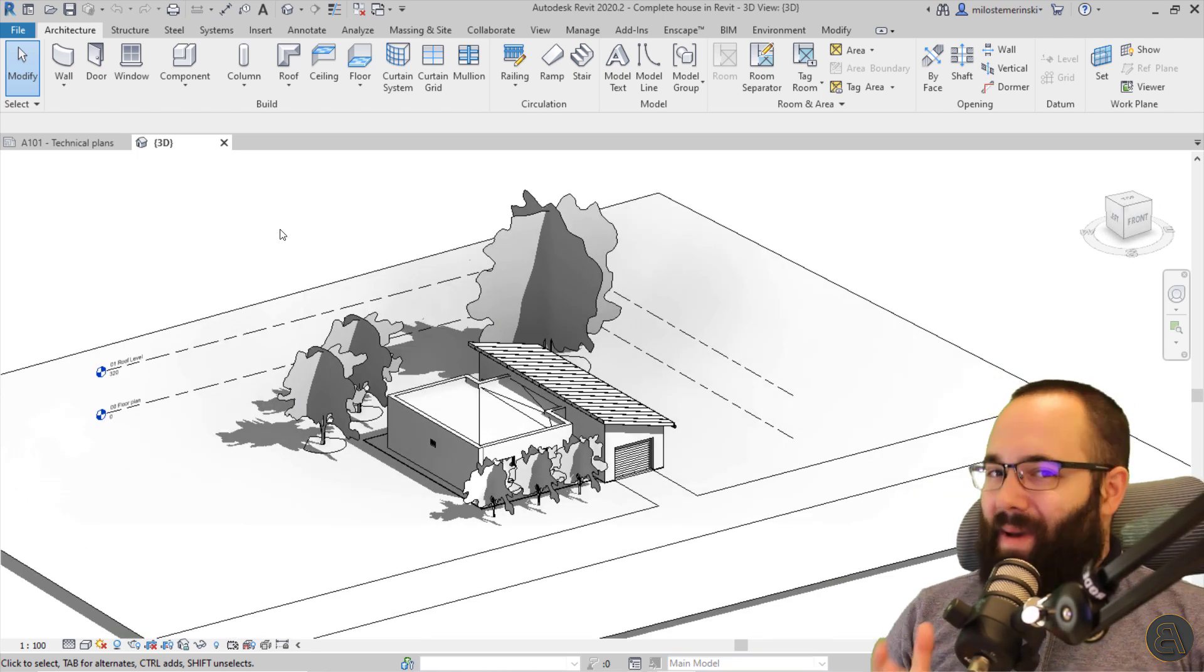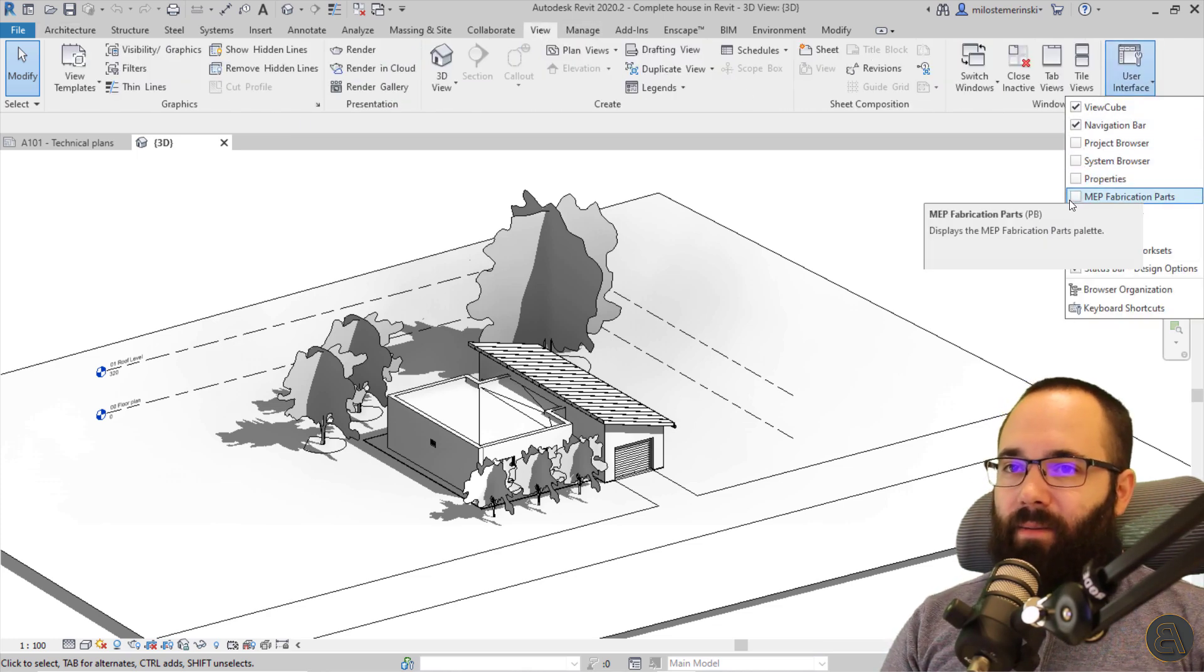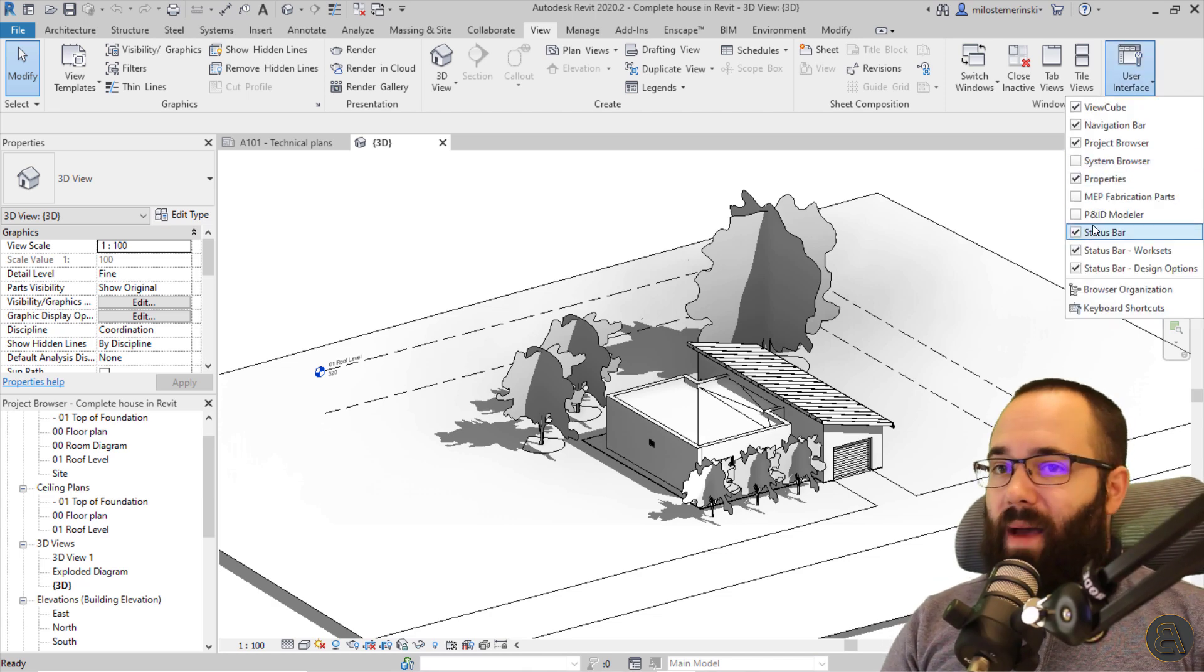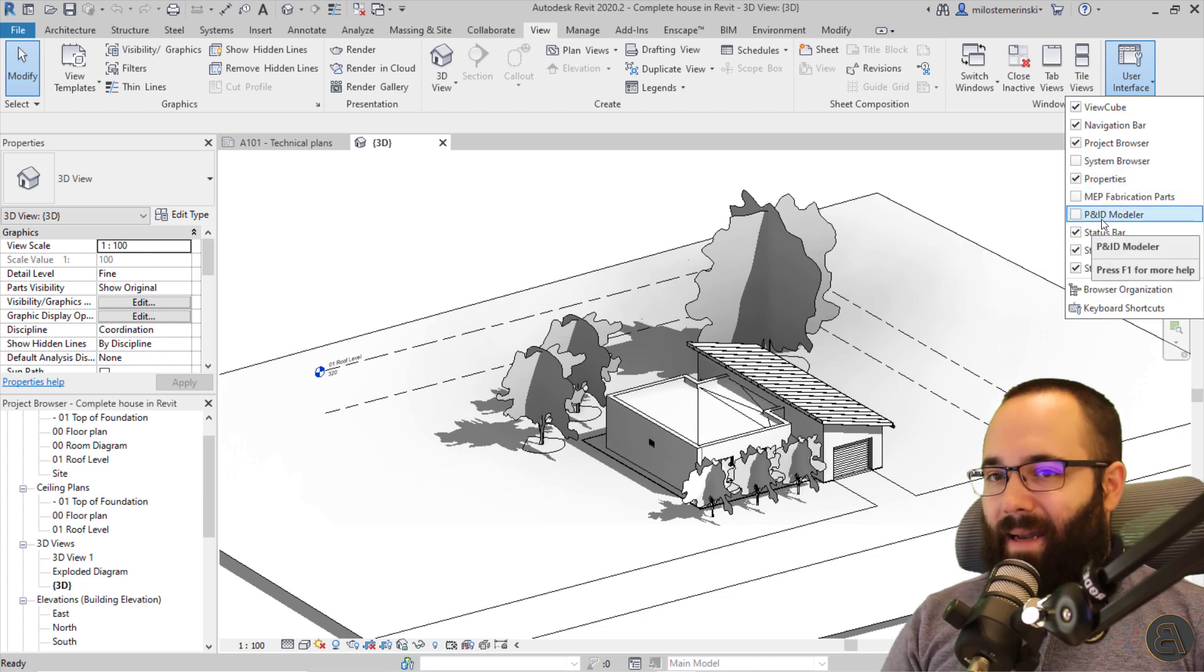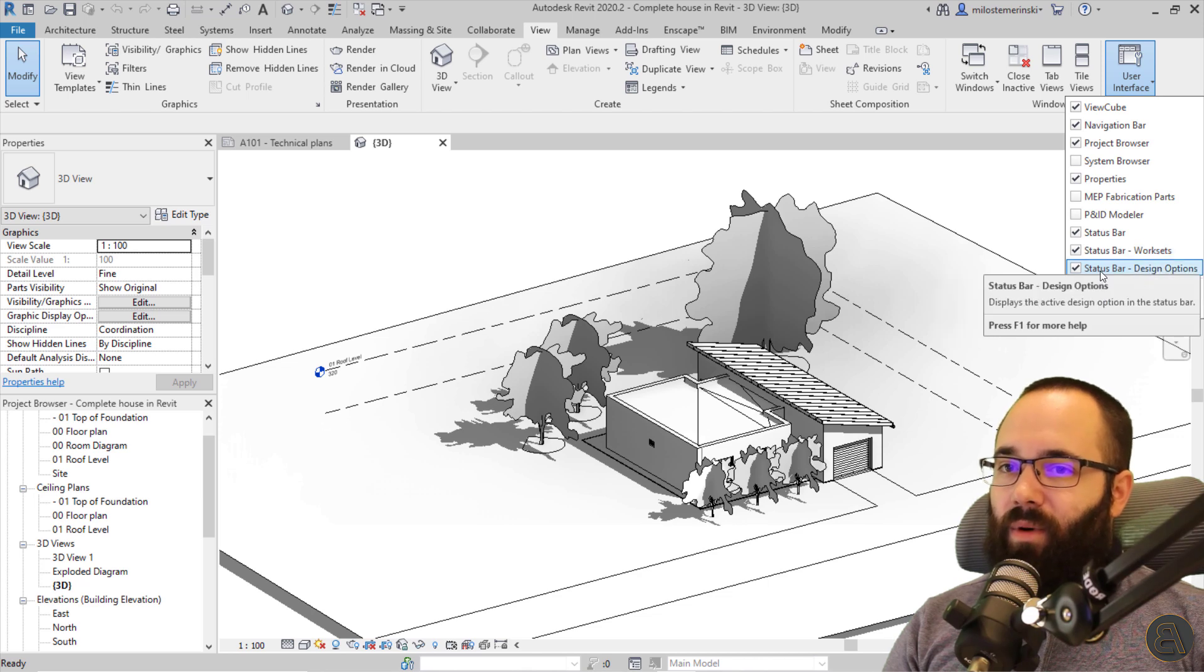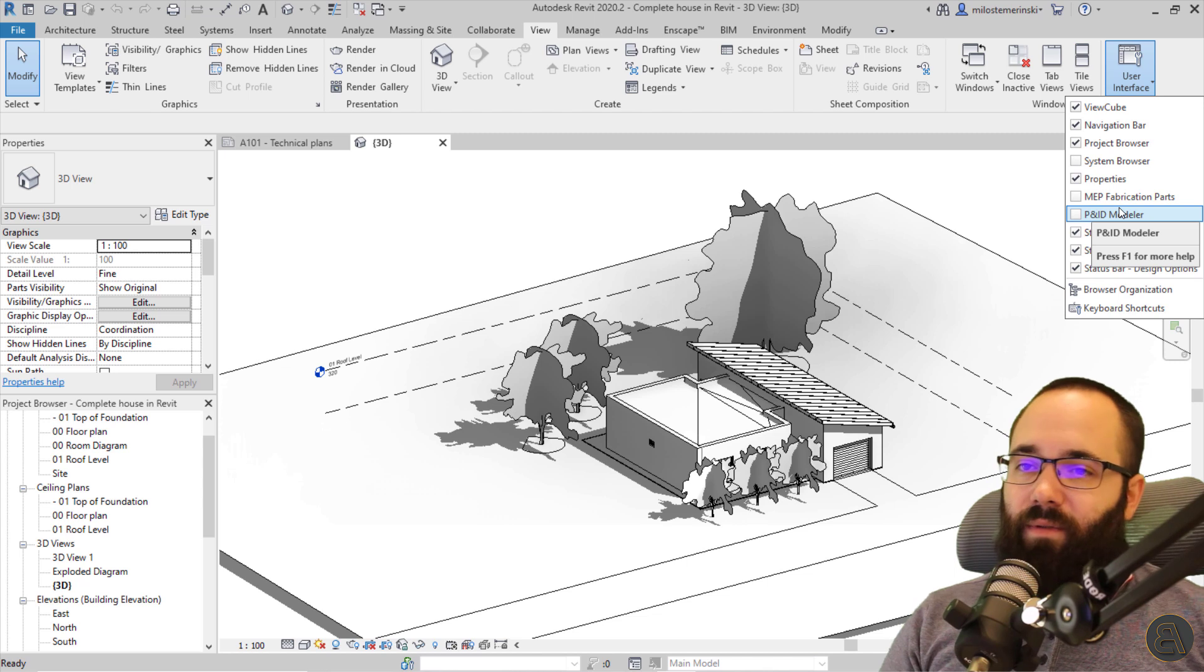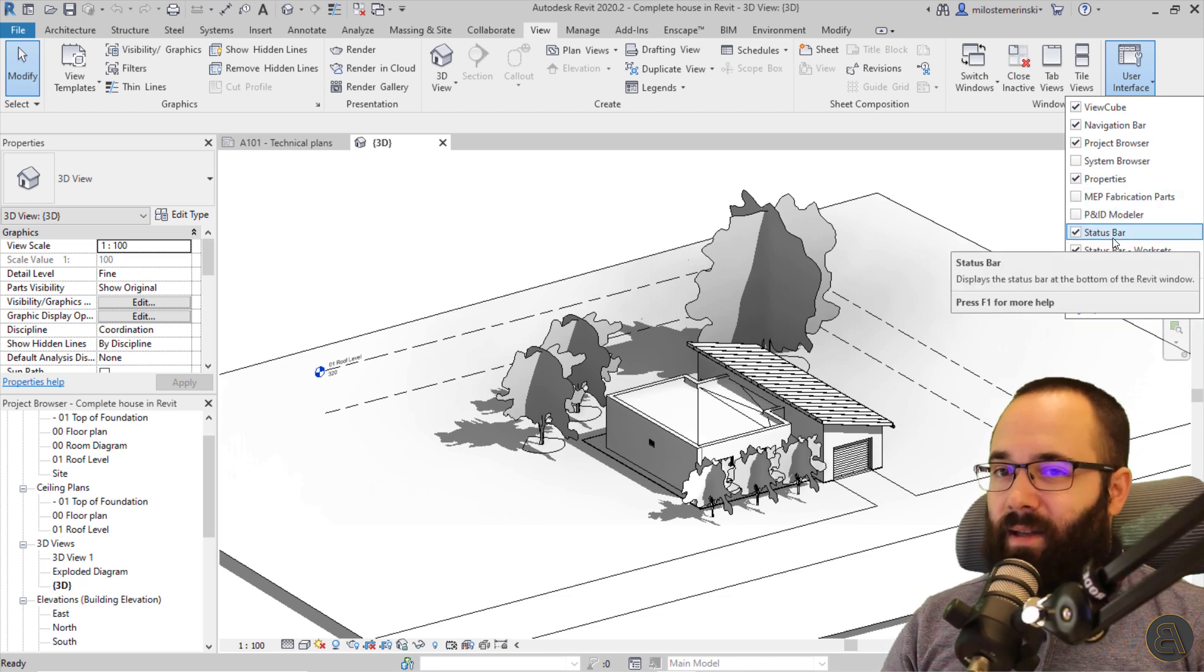So at this point, you might be panicking, but that's okay. No worries. You just want to go here to the view panel. You want to go to the user interface and then you can bring back your properties panel and you can bring back your project browser. In addition to that, you can see some additional panels that are available. So you have your system browser, you have your MEP for fabrication parts, DP and ID modeler and so on. And also you have your status bar, your status bar for work sets and your status bar for design options. So that's basically referring to this bottom bar on the bottom of the screen. So if you want to uncheck any of those, you can. And for the ones that are already checked off, those you would usually need if you're working on a certain type of project. So in this case, we don't really need these.